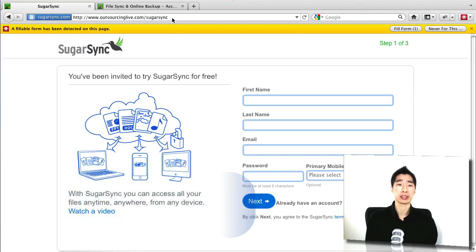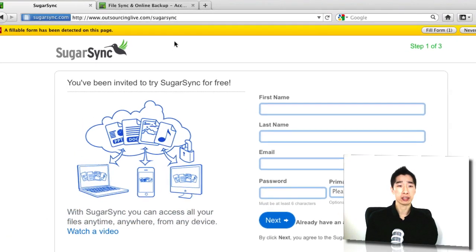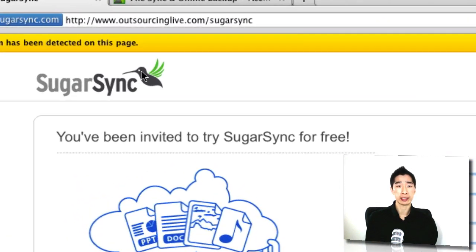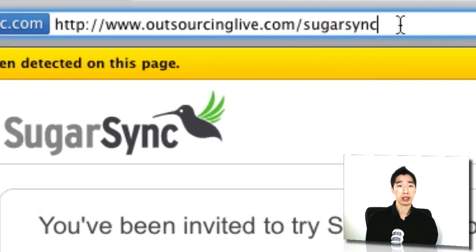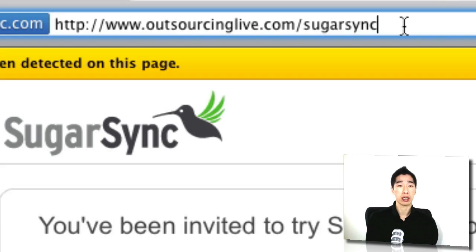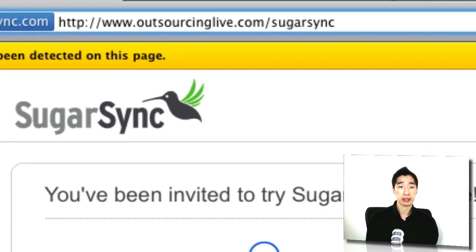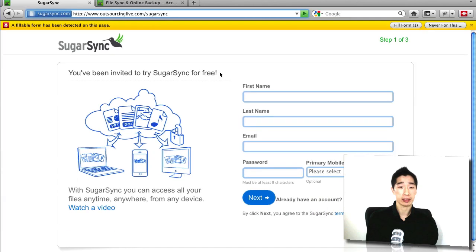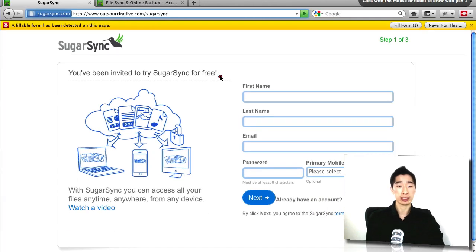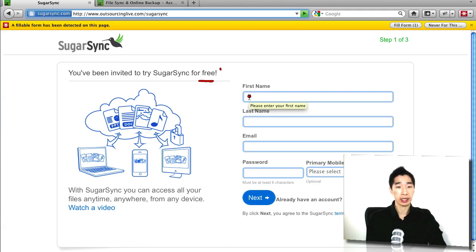What I'd like to introduce you to today is a software called SugarSync, and you can get access to this at Outsourcinglive.com/SugarSync. Once you come up here, you can sign up and set up a free SugarSync account just right here and simply go through the process, sign up and get access to it.